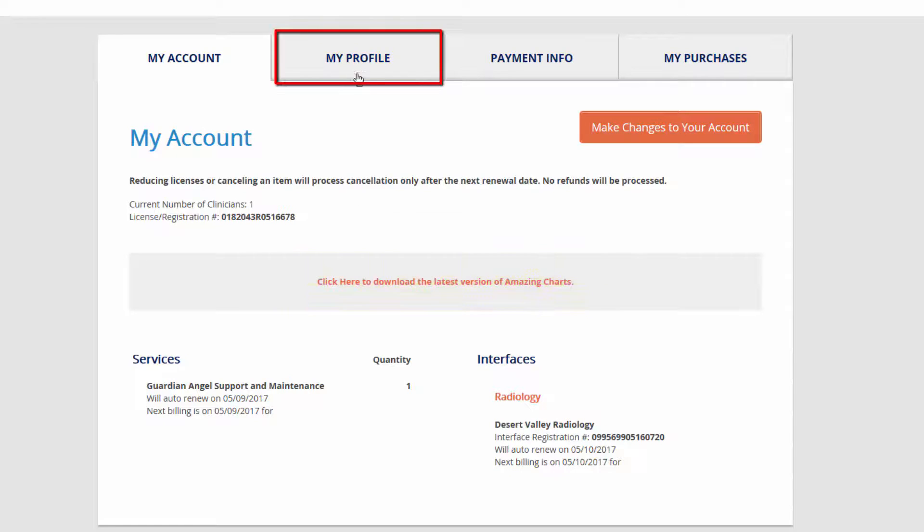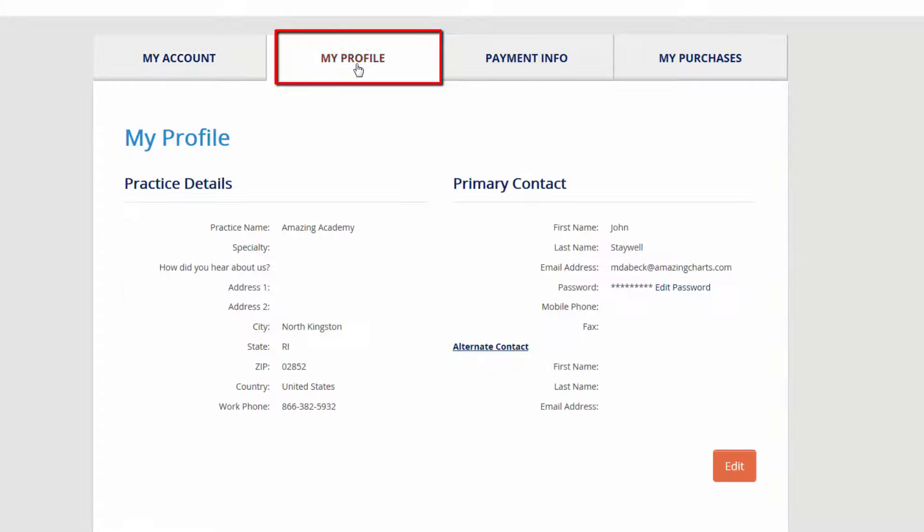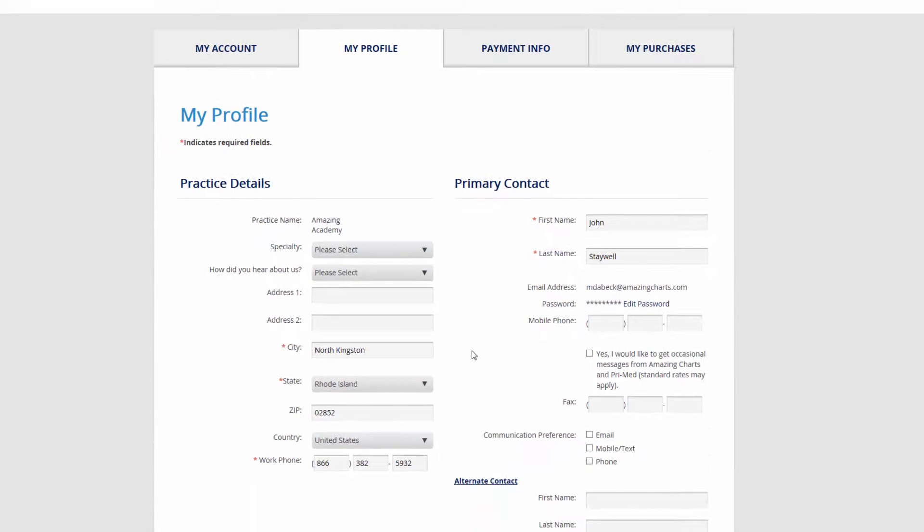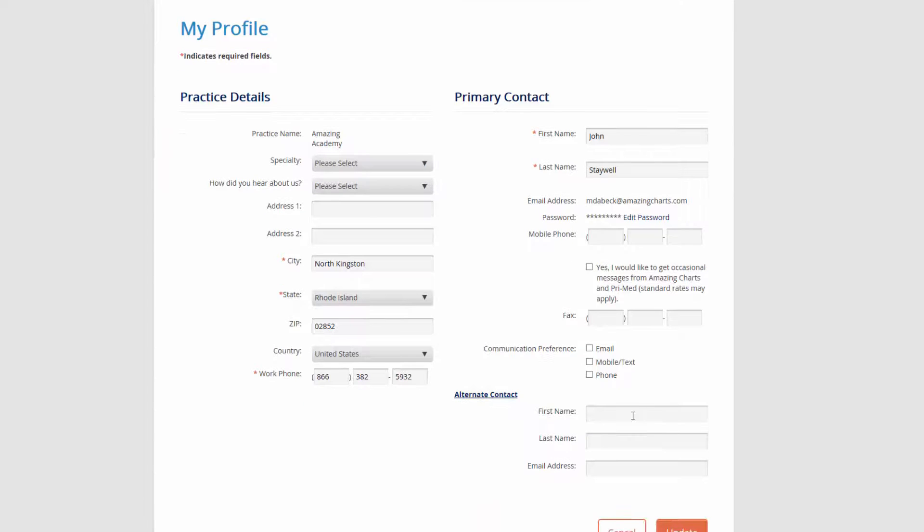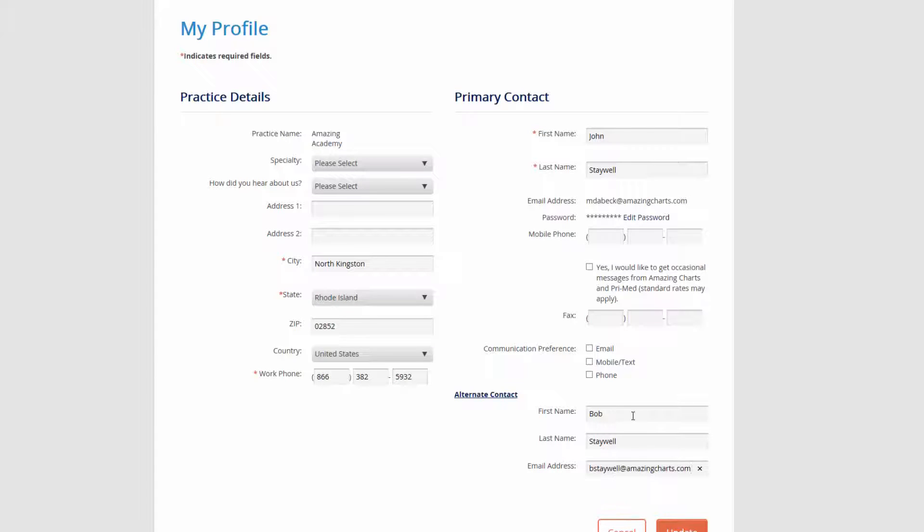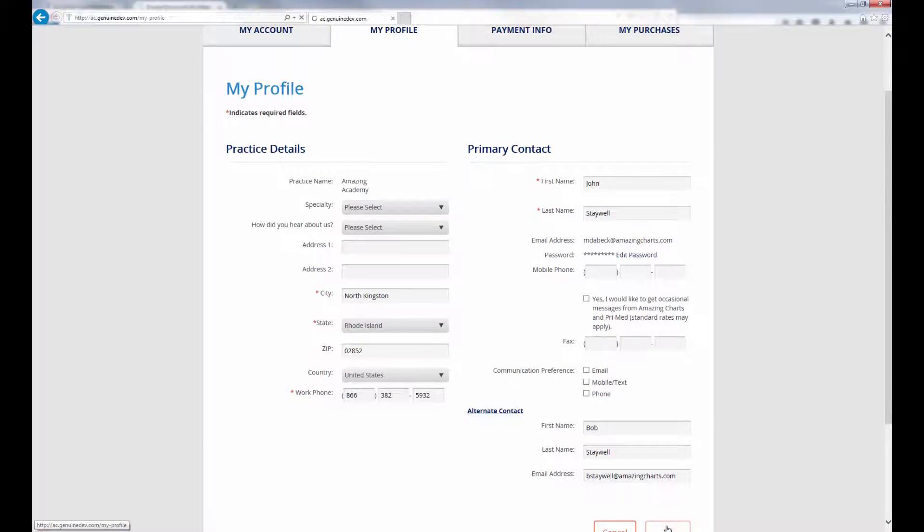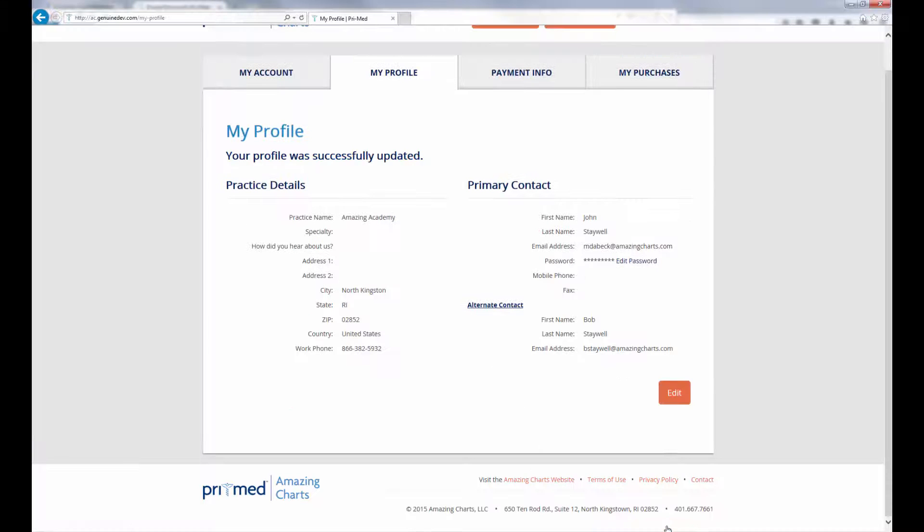Your Profile tab is a record of the contact information we have on file for your practice. Here you can change your address, phone number, and even include an alternative contact to receive important notifications regarding your AmazingCharts account.